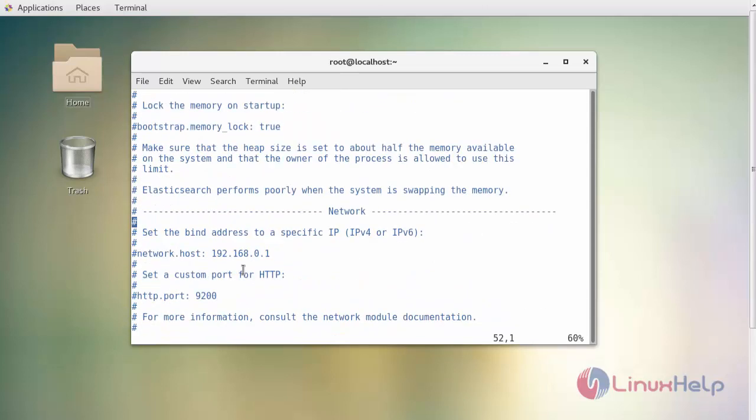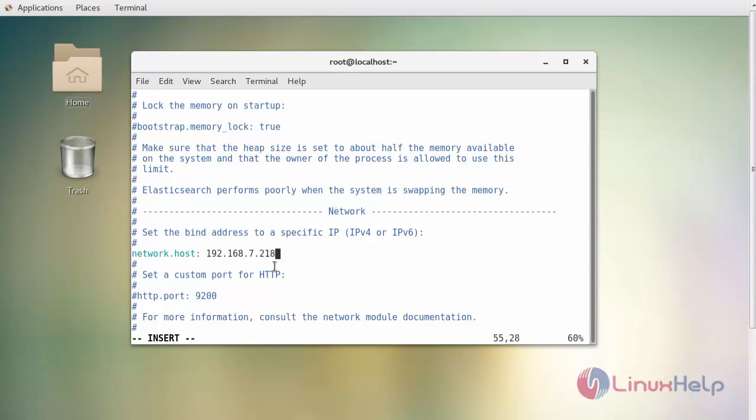Now uncomment your network host line and provide your machine's IP address, which is the Elasticsearch IP address, and also uncomment the port for your Elasticsearch.